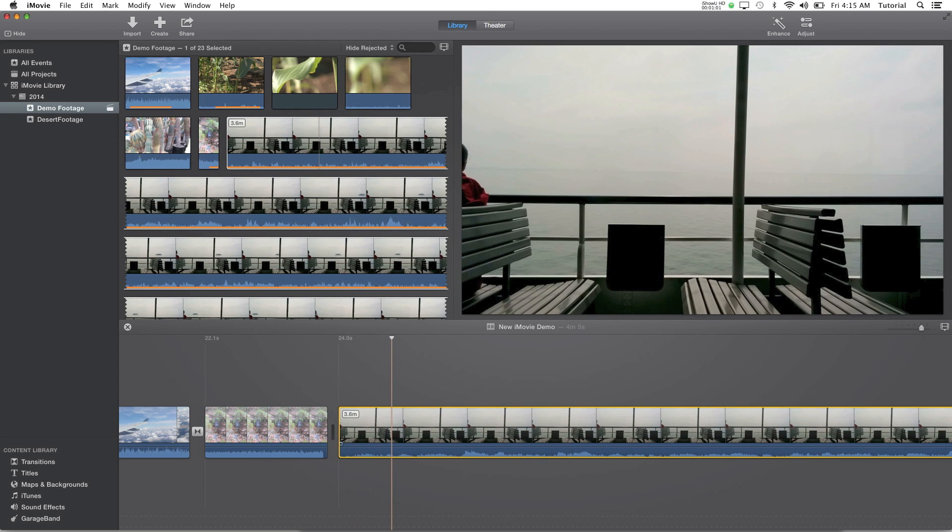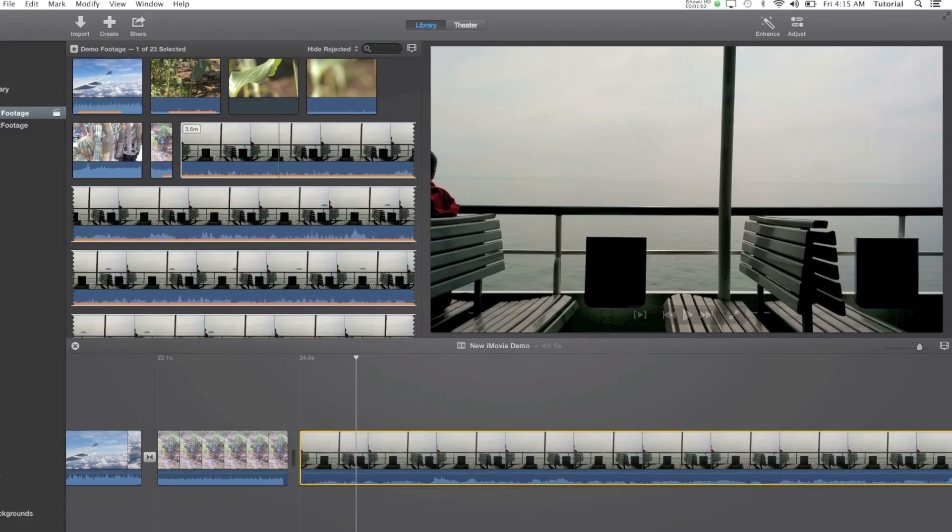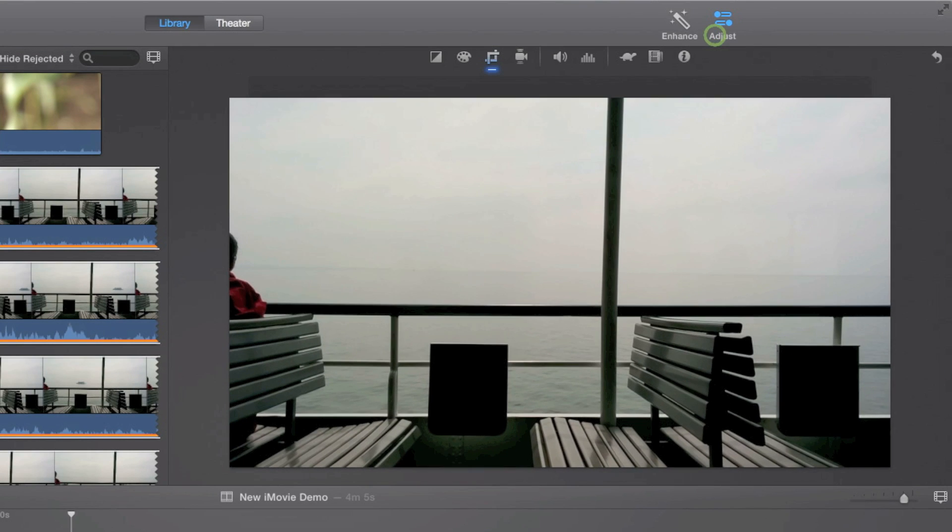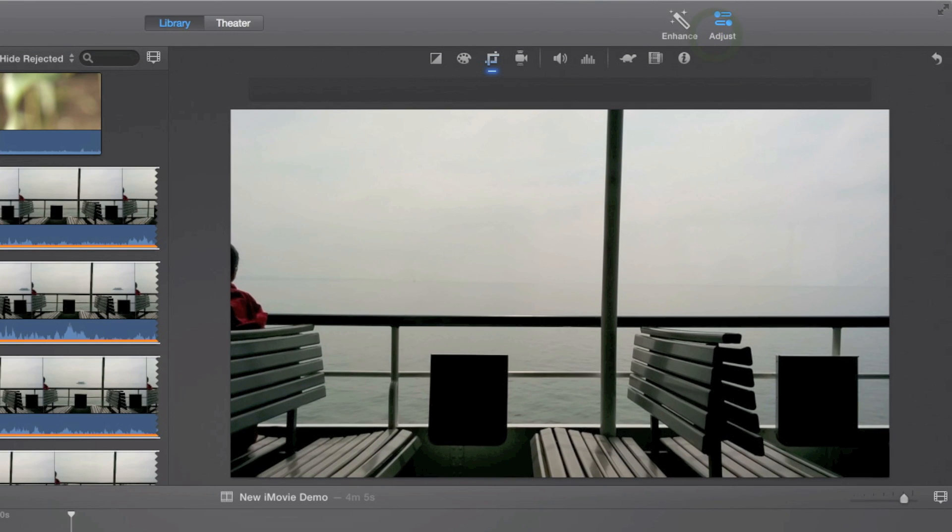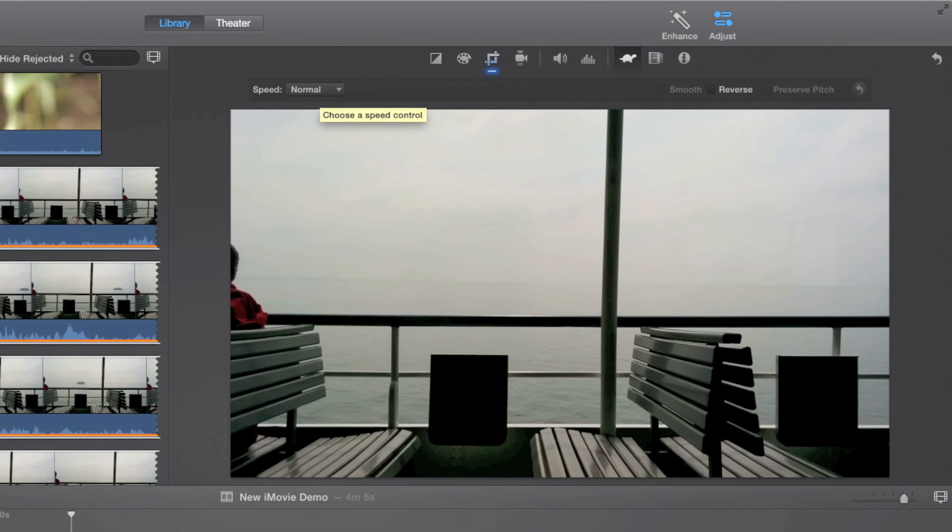An easy way to speed it up is to go to the adjust panel and then go to this turtle icon right here. Then you'll see this speed drop down and to make it fast you should click here and click fast.